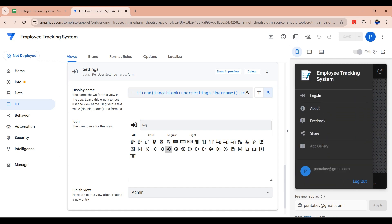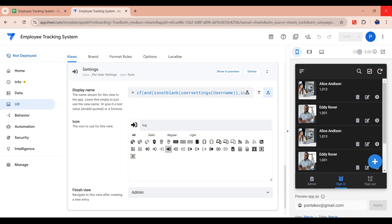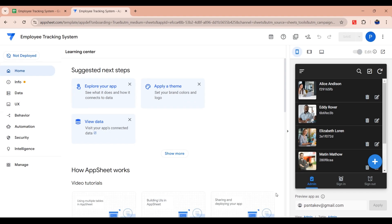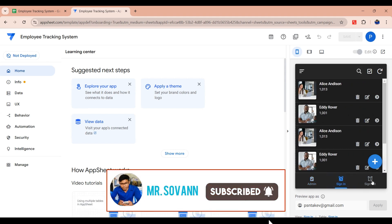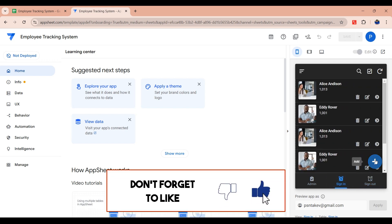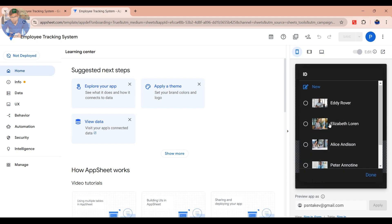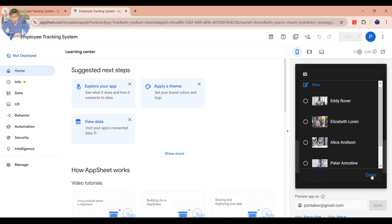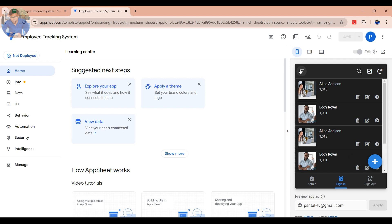Before we start, please subscribe to my channel to watch more videos. Let's get started. Here's my last employee tracking system app I have created. If you are new to my channel, please watch my last video on how to create a simplest employee tracking system app — the link is in the description. In this video, I'm going to walk you through my last app I have created.